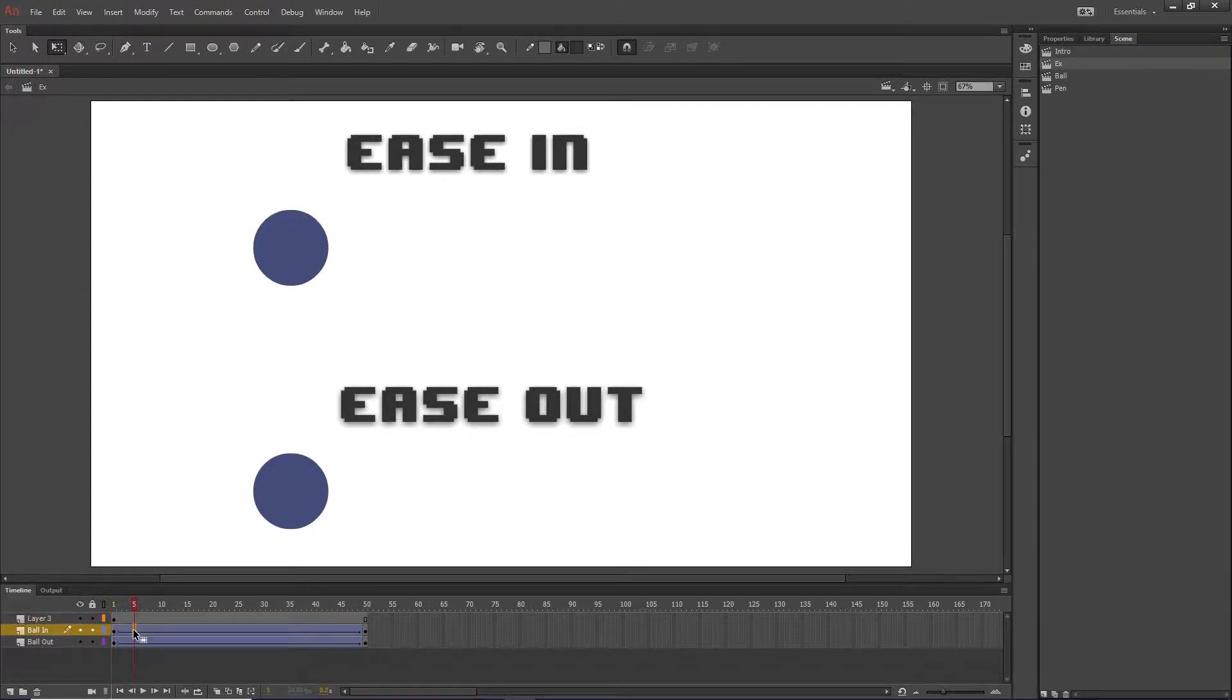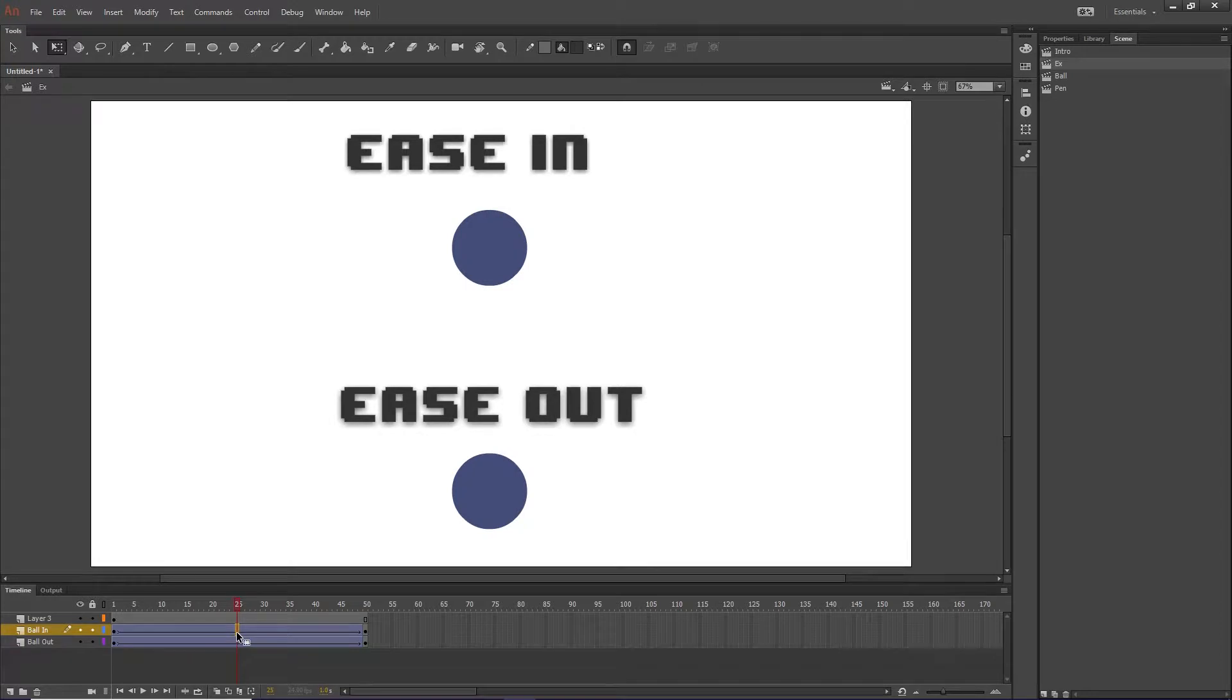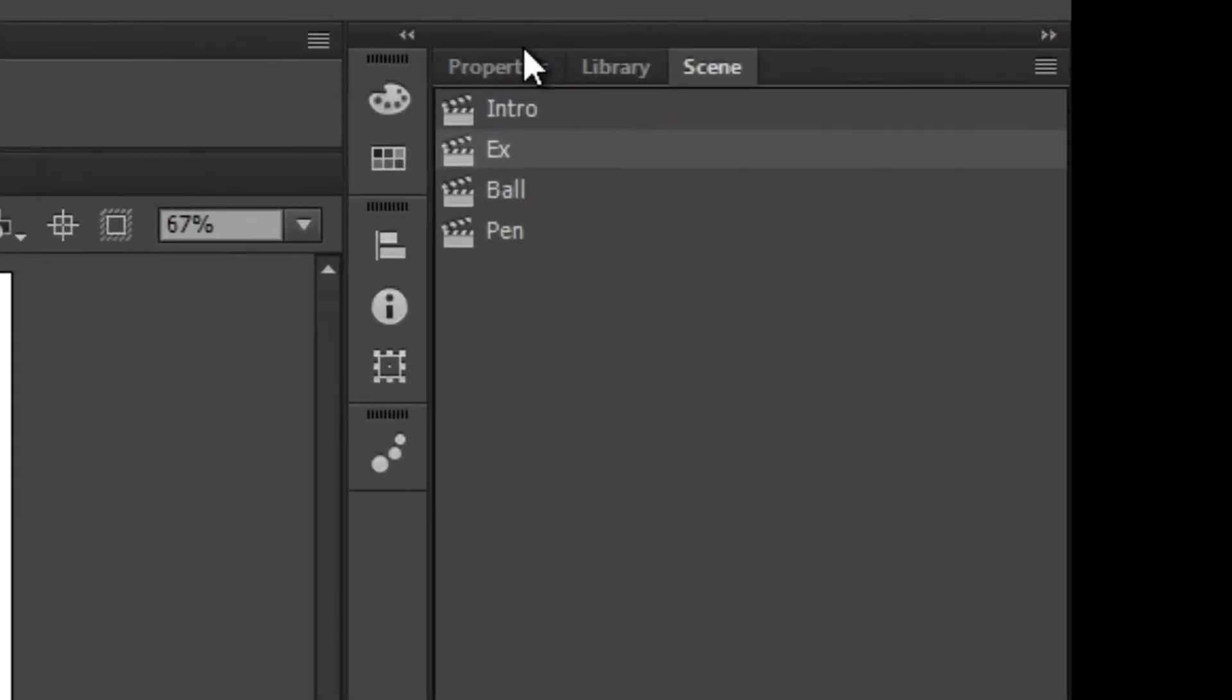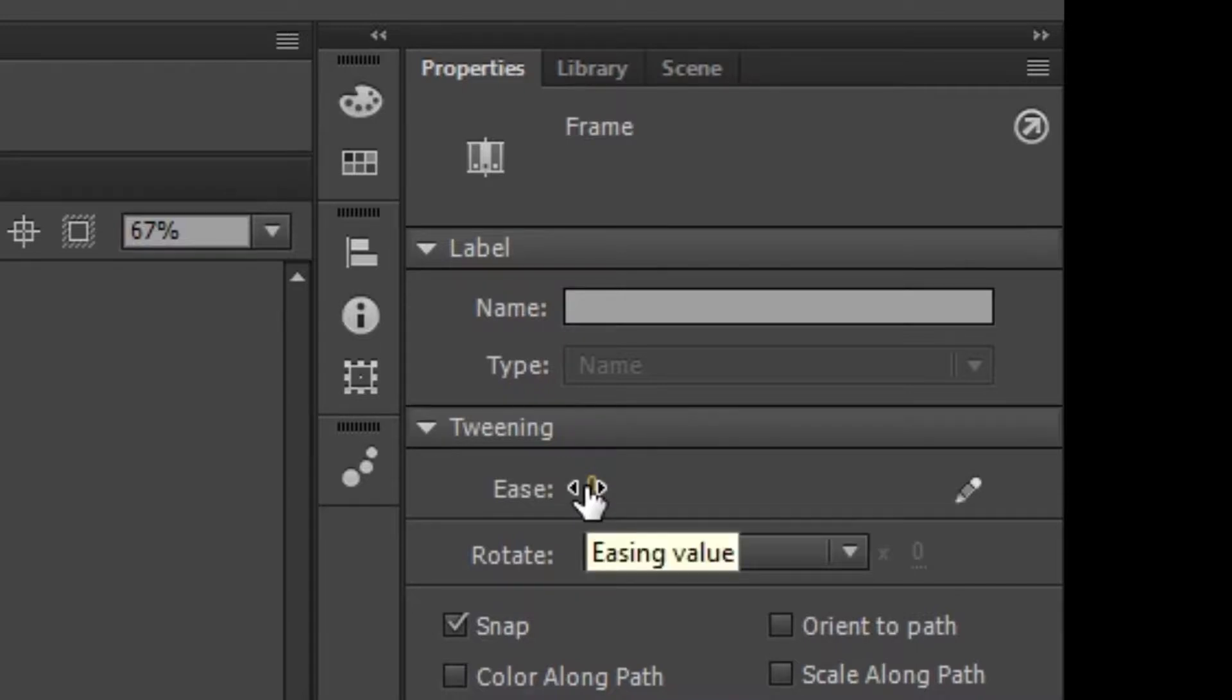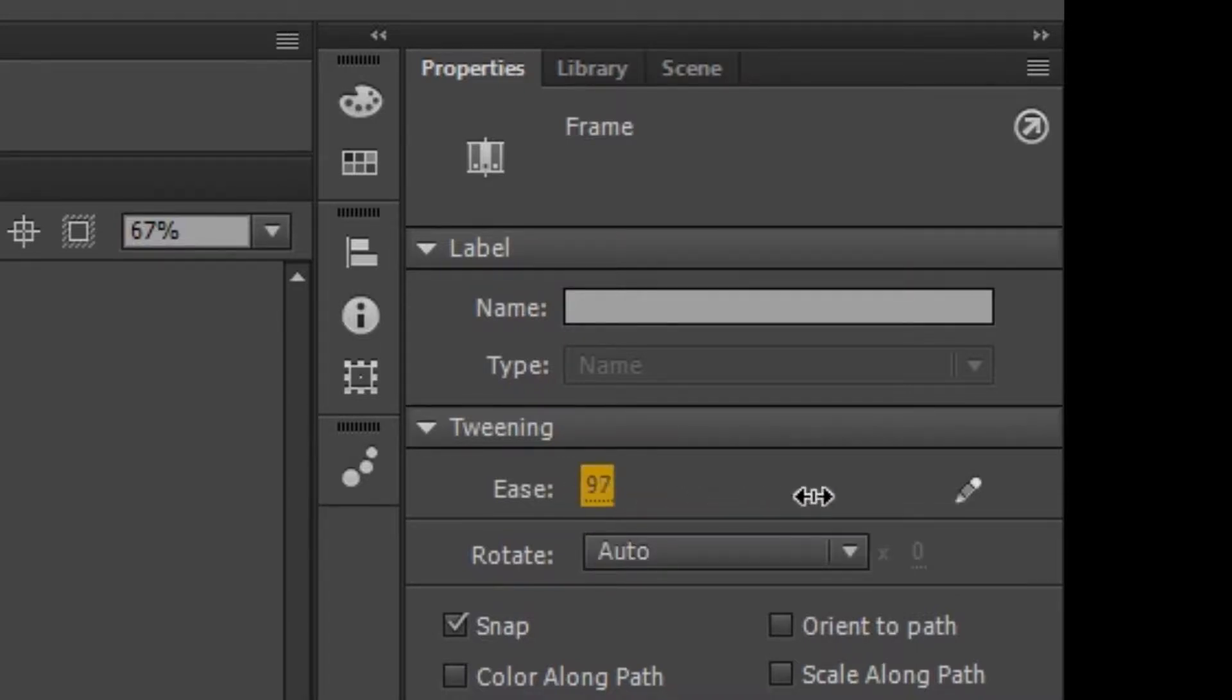So first we have ease in. All we have to do is, once we have this set up with a classic tween, we can click anywhere and go into properties. And here we have a little thing called ease. We're just going to grab that and stretch it all the way to the right.